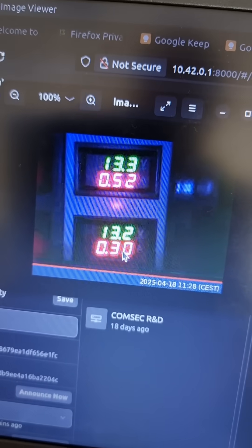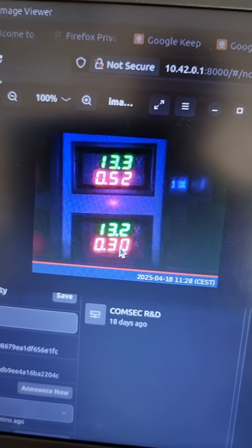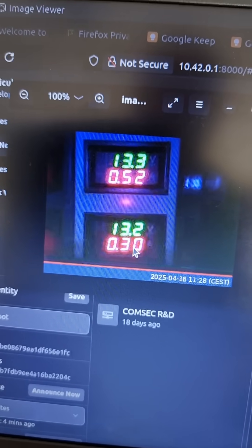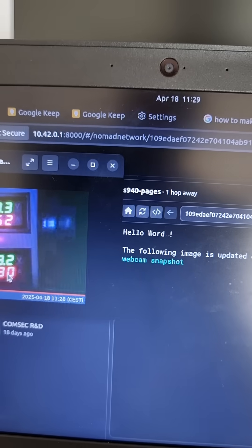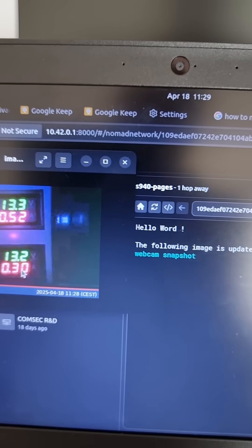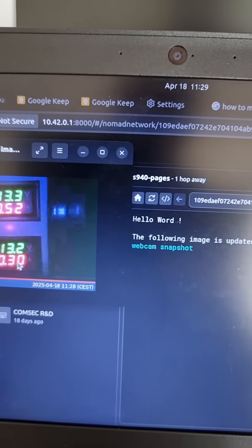So that's an image being sent via a Reticulum MeshChat system using LoRa.